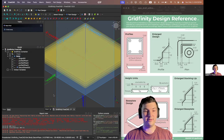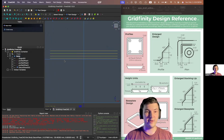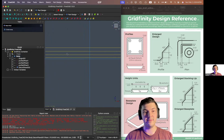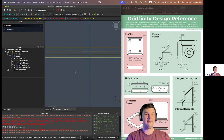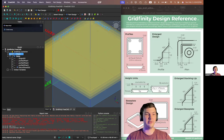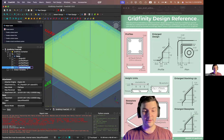Click OK. If I go to the front view by pressing the 1 key, then we have our base plane, first offset, second offset, third offset, and our first height unit. So we go back to a nice trimetric view. I'm going to rename this 'base height'.